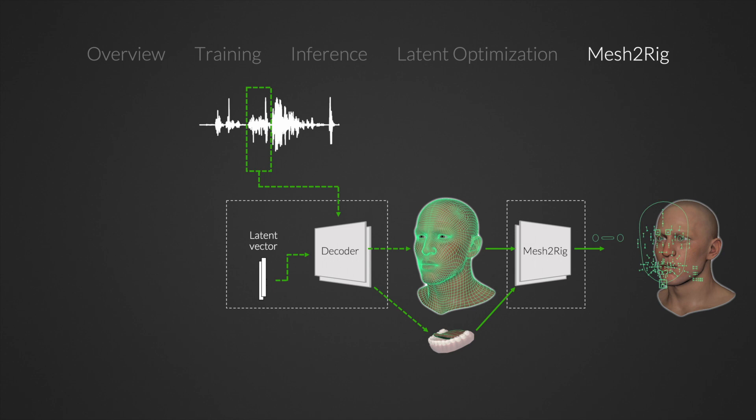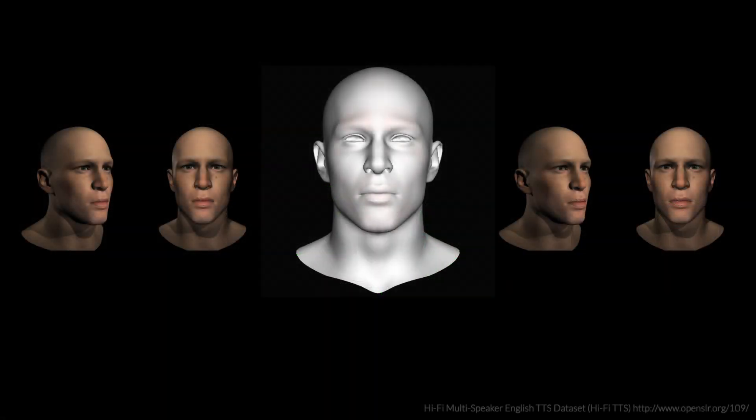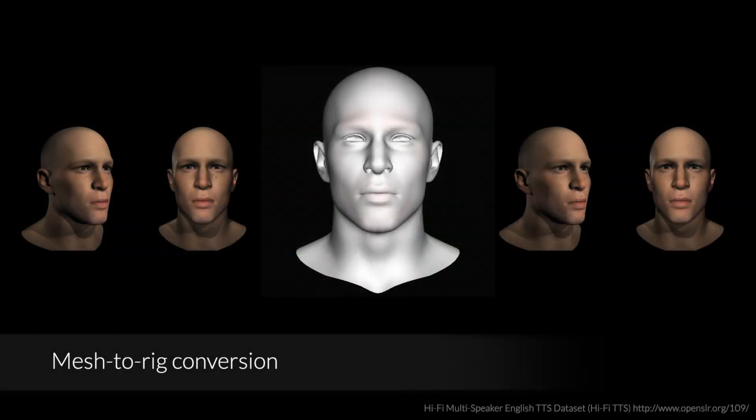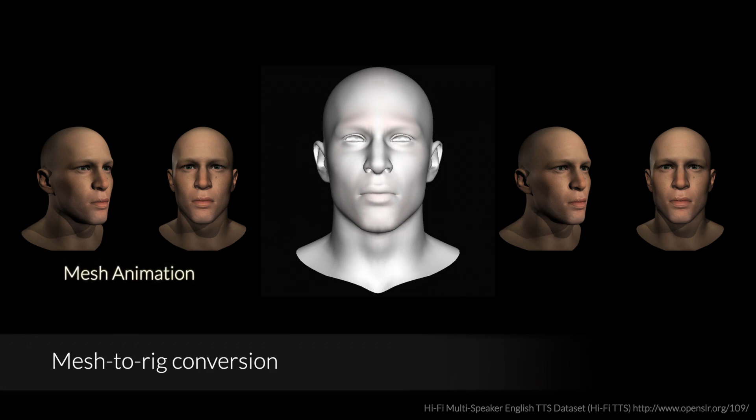We find the quality loss generated by our mesh to rig step to be small. In this example, we demonstrate this loss by comparing an animation generated by our CVAE before and after the mesh to rig step. On the left, we see the mesh animation. On the right, we have the generated rig animation.